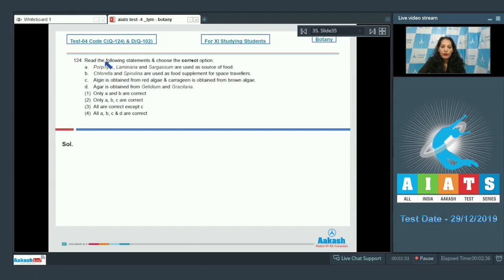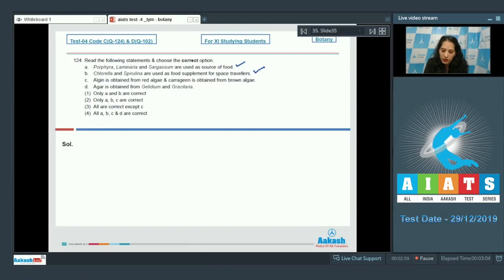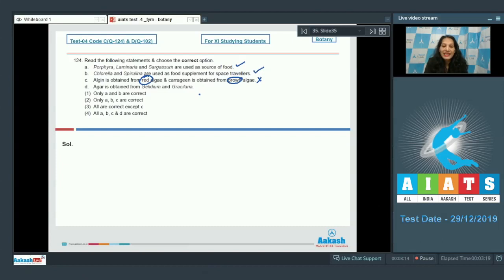Question number 124: Read the following statements and choose the correct option. Statement A: Porphyra, Laminaria, and Sargassum are used as a source of food — this is true. Statement B: Chlorella and Spirulina are used as food supplements for space travel because they are rich in protein — this is also true. Statement C: Algin is obtained from red algae — this is incorrect; algin is obtained from brown algae, whereas carrageenan is obtained from red algae.